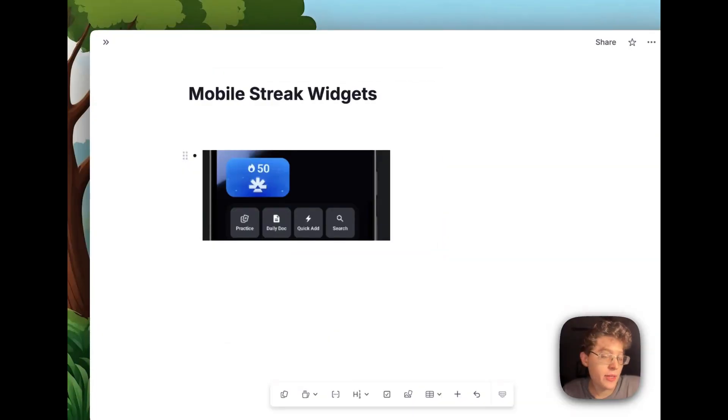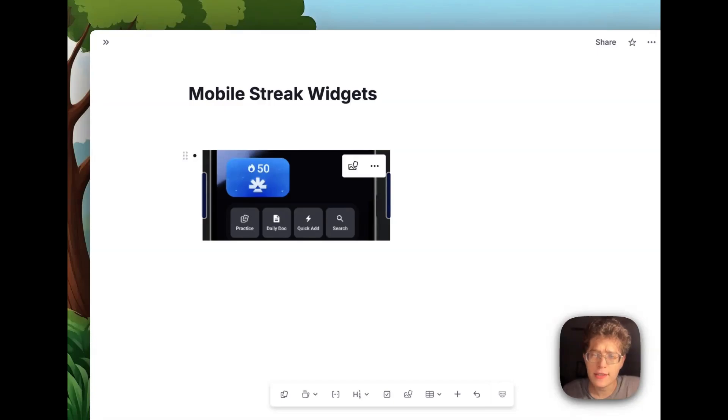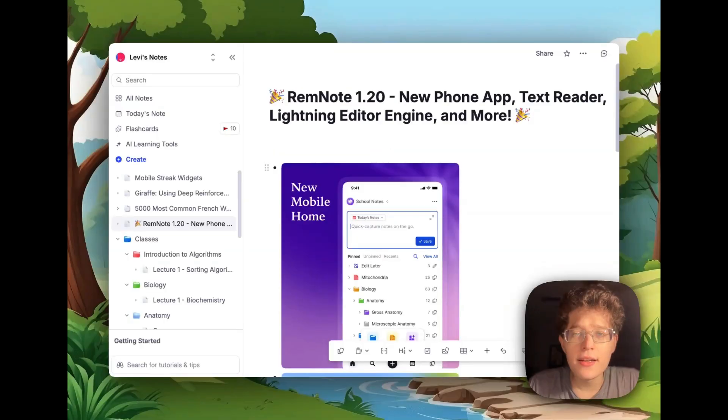On mobile, you can now add the RemNote Streak widget, which will proudly and prominently show your current streak, helping you jump into flashcards immediately to keep that going.